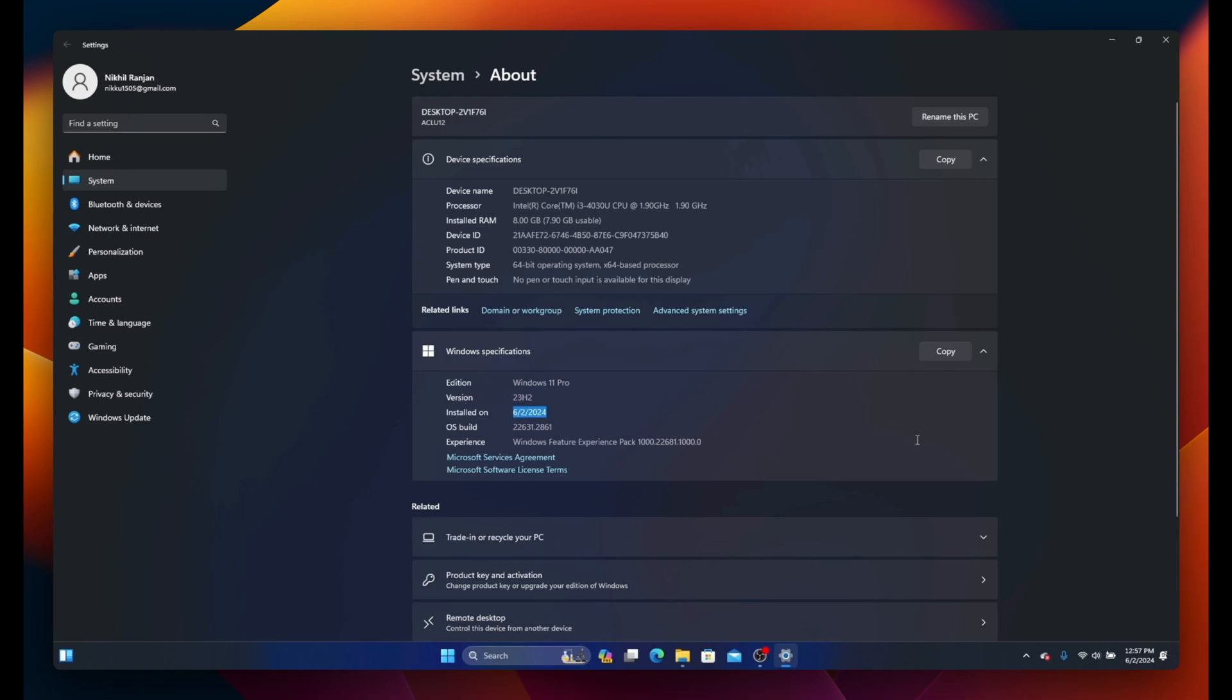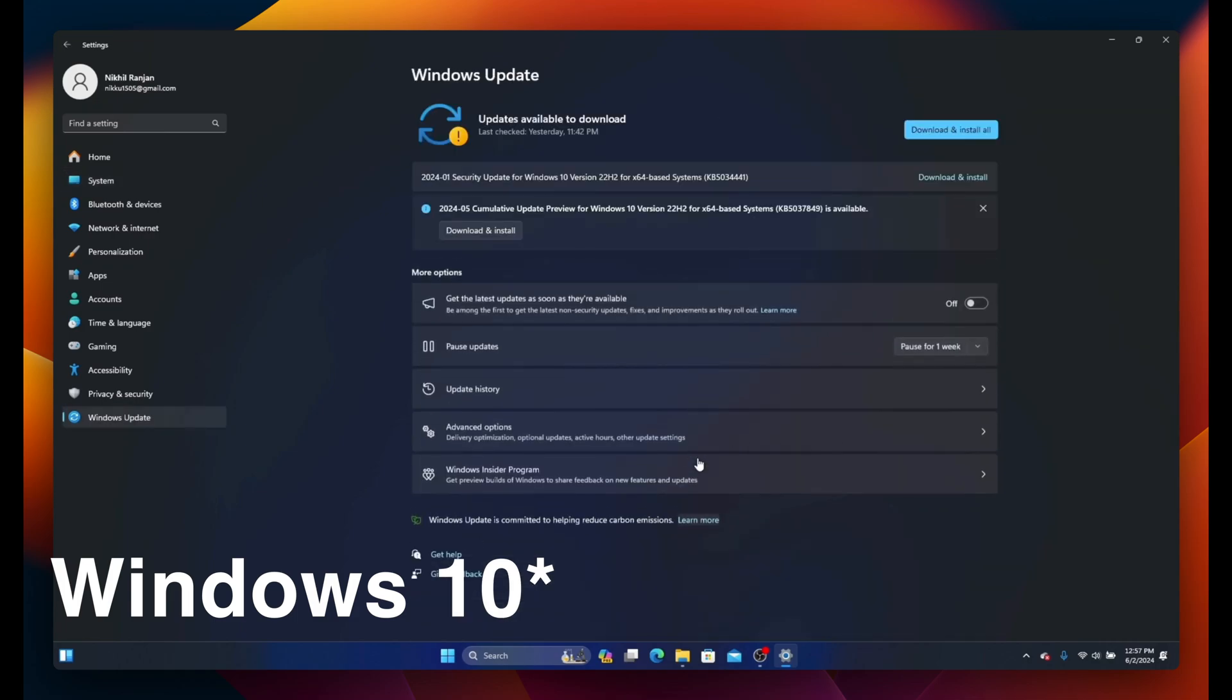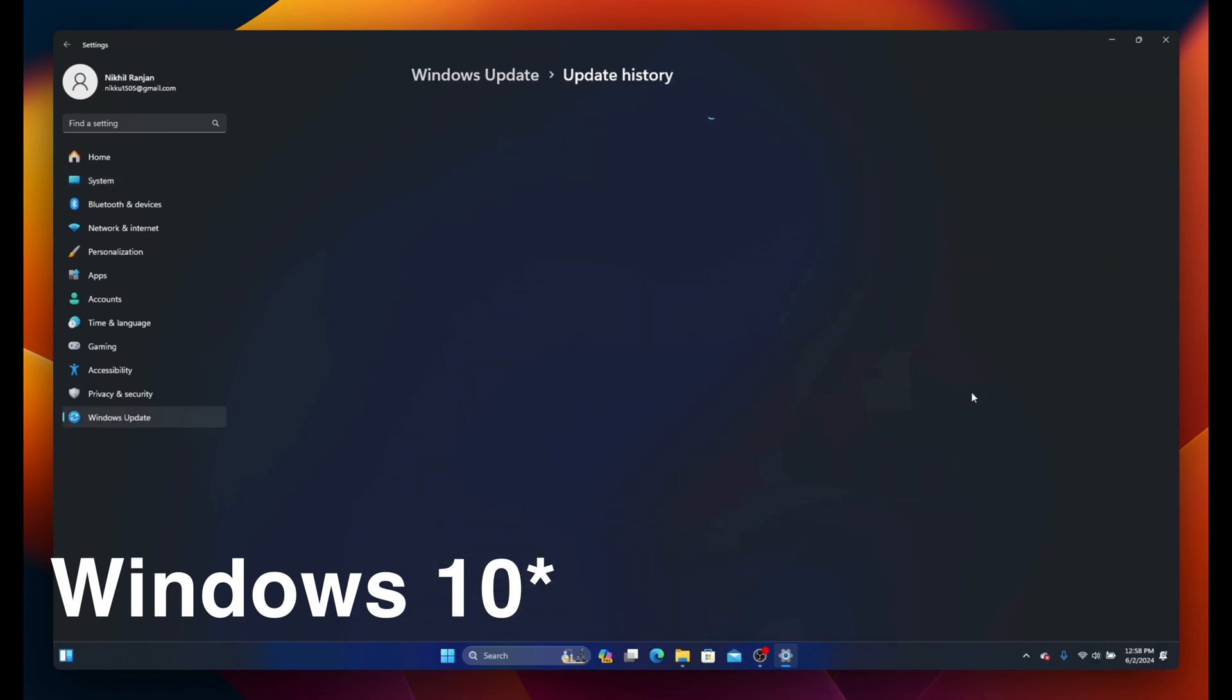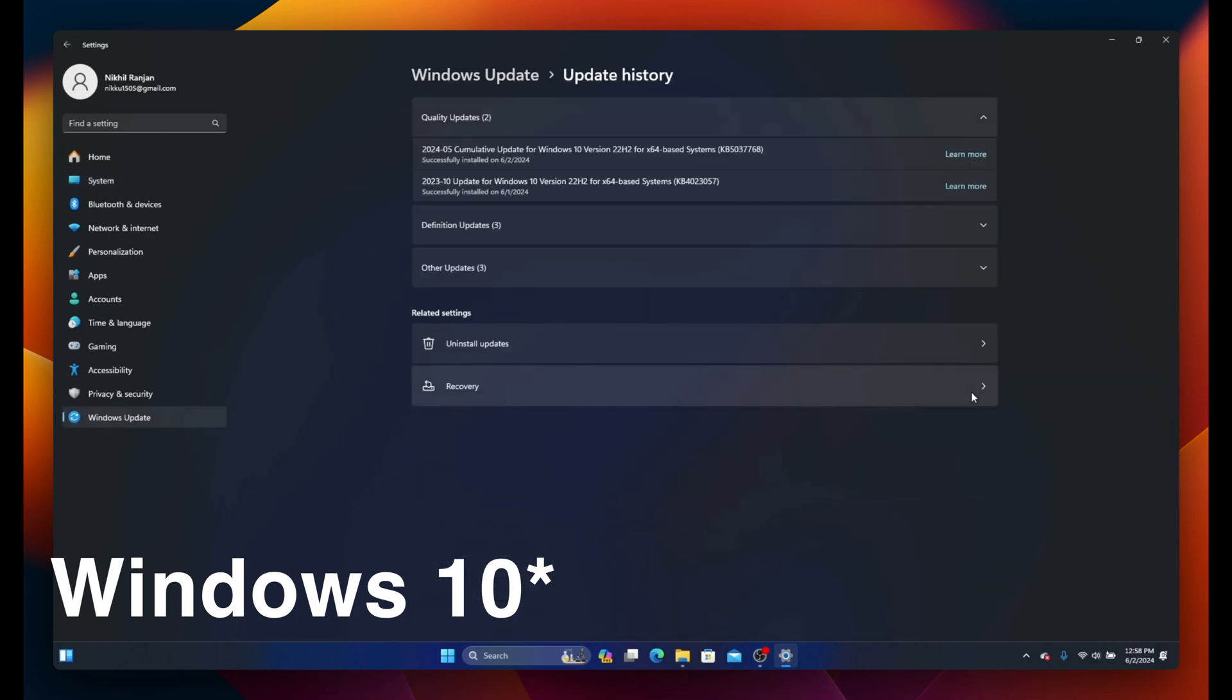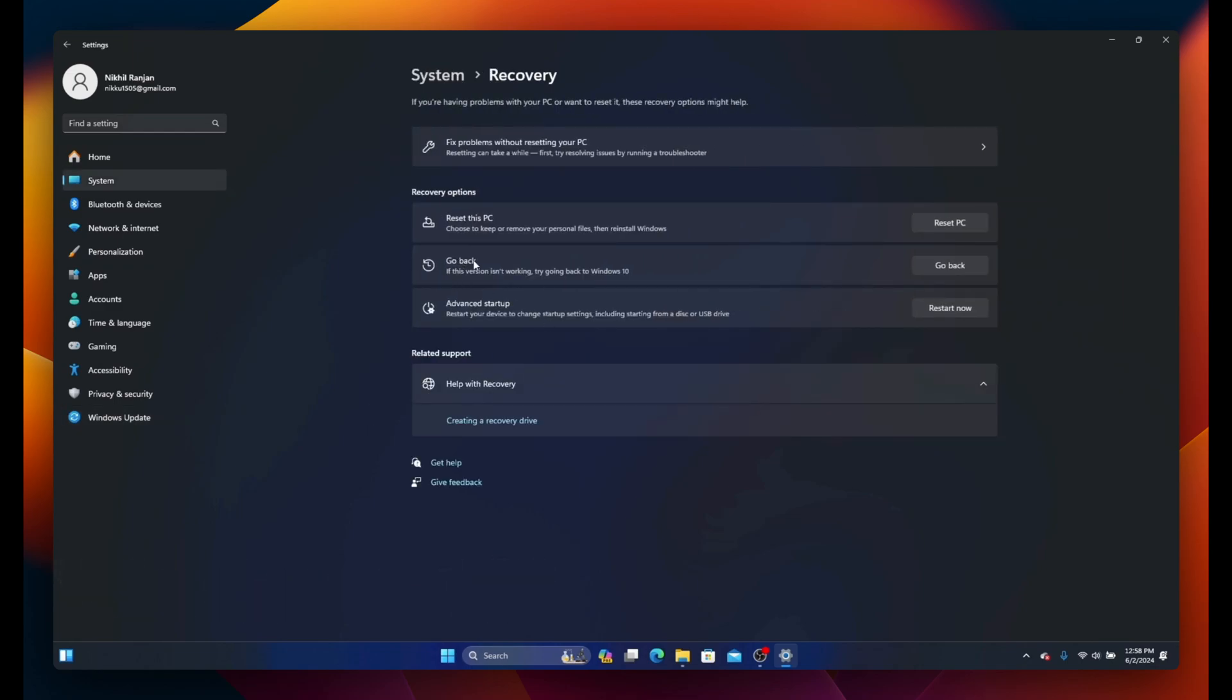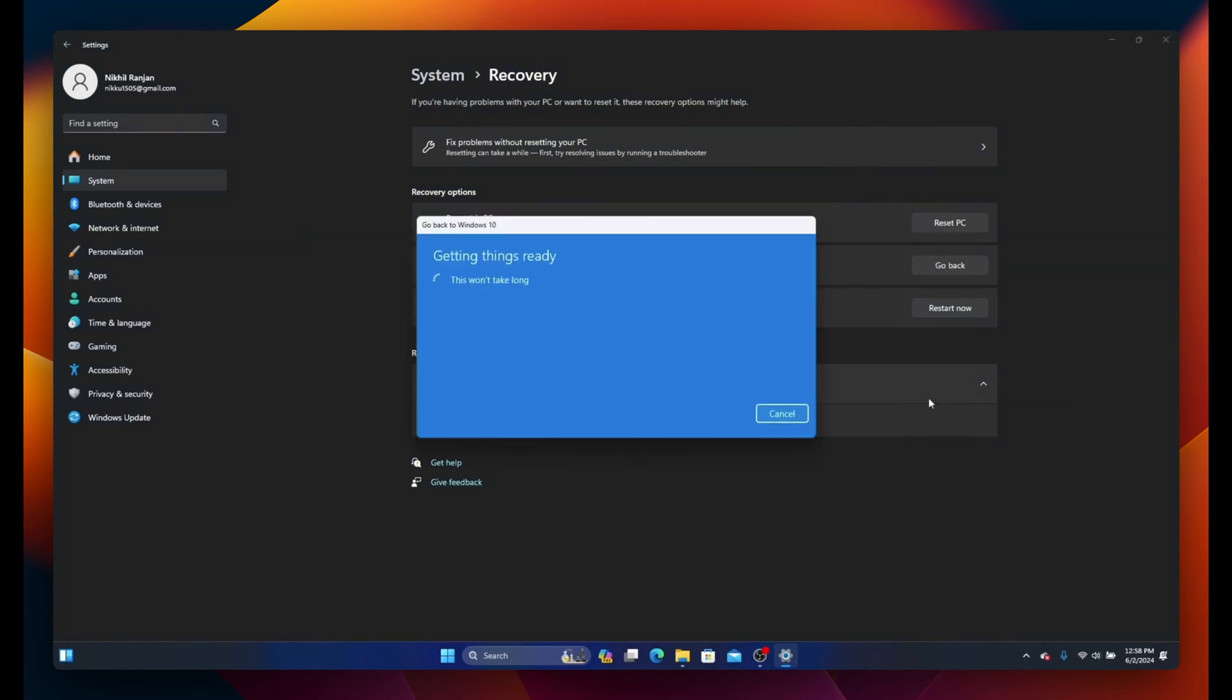If you think your PC performance has dropped and you want to go back to Windows 10, click on Windows Update, go to Update History. Under Recovery, you have an option Go Back. Click on it and follow the instructions to revert back to Windows 10. But remember, this option is only available for the first 10 days. After that, you won't find this option.